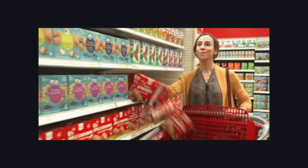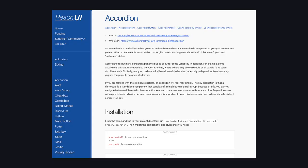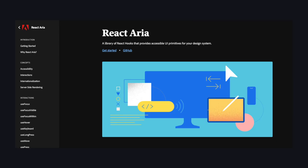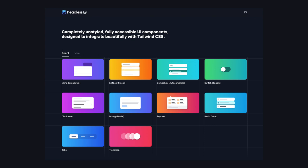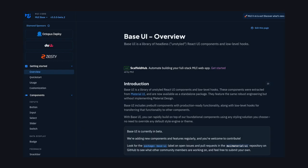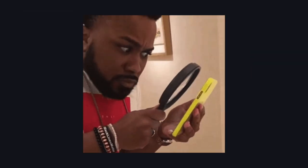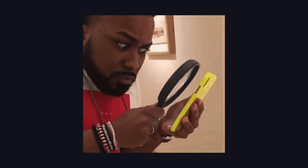But there are also other good alternatives to choose from, such as Reach UI, React Aria by Adobe, and Headless UI by Tailwind. And even MUI is working on their own unstyled component library called Base UI. But since Radix is the most popular one, let's use it as an example and take a look.